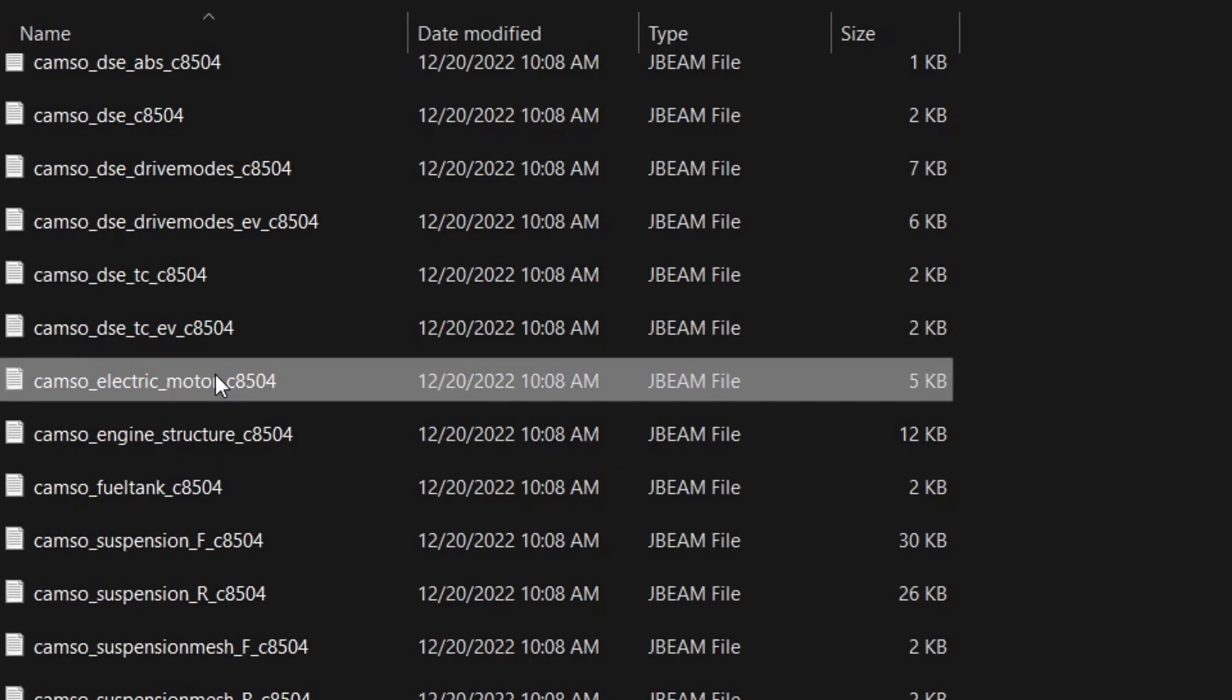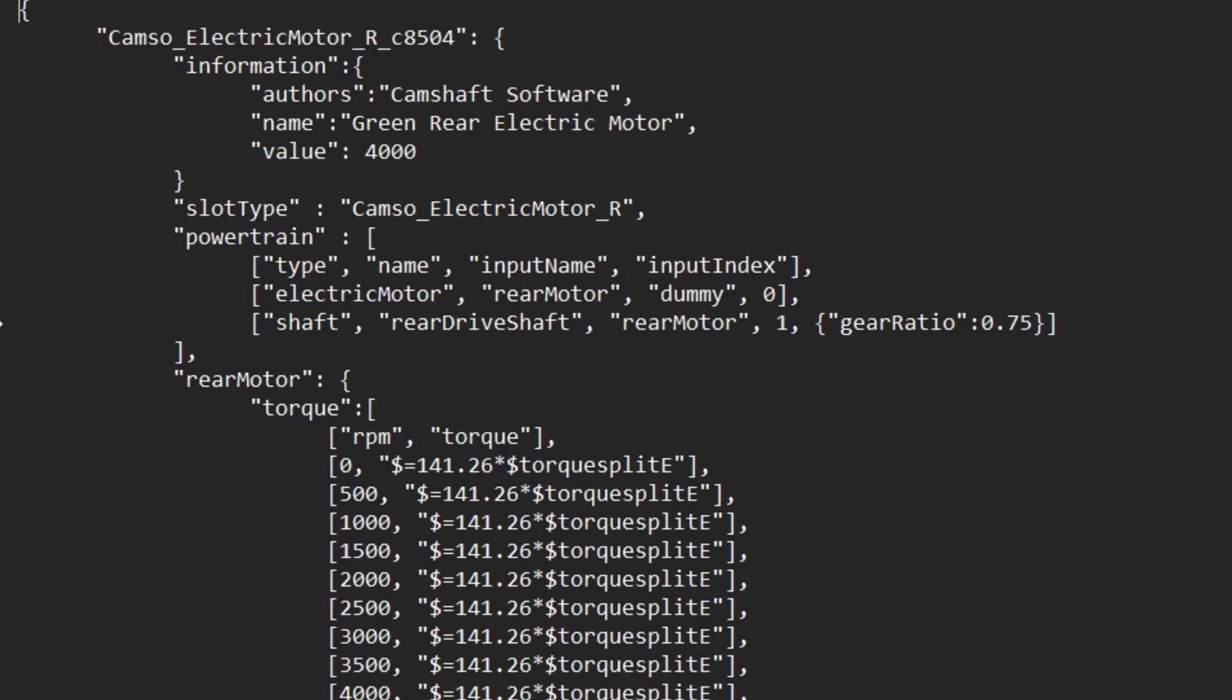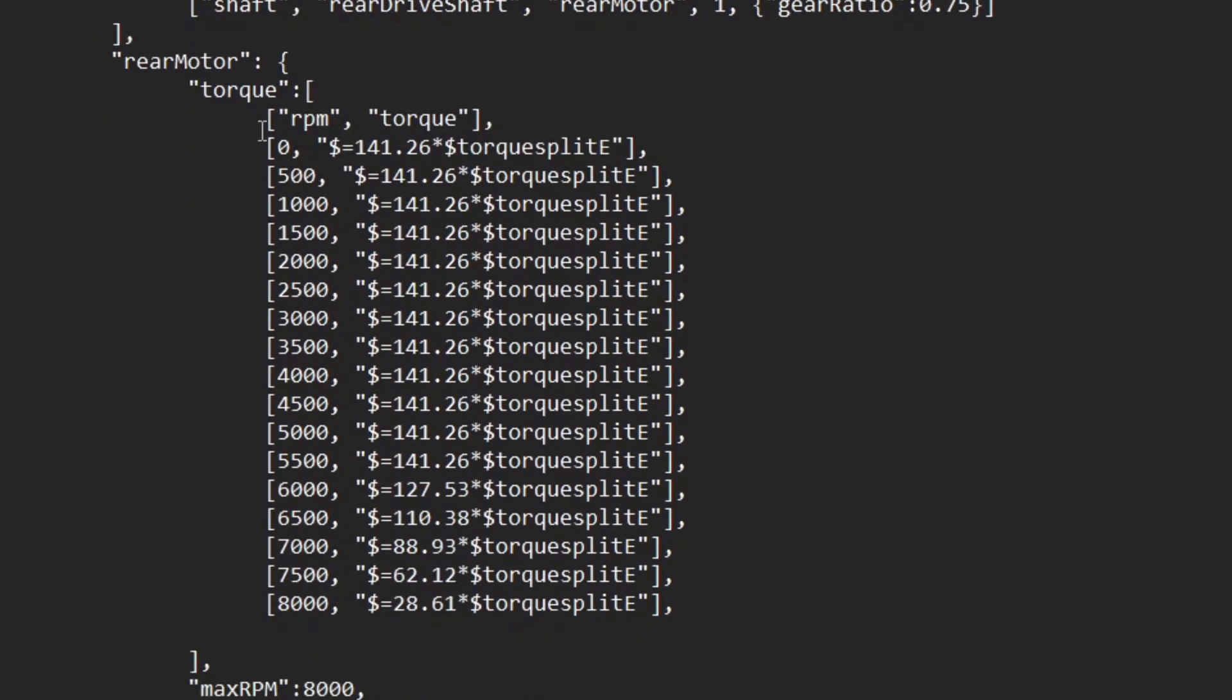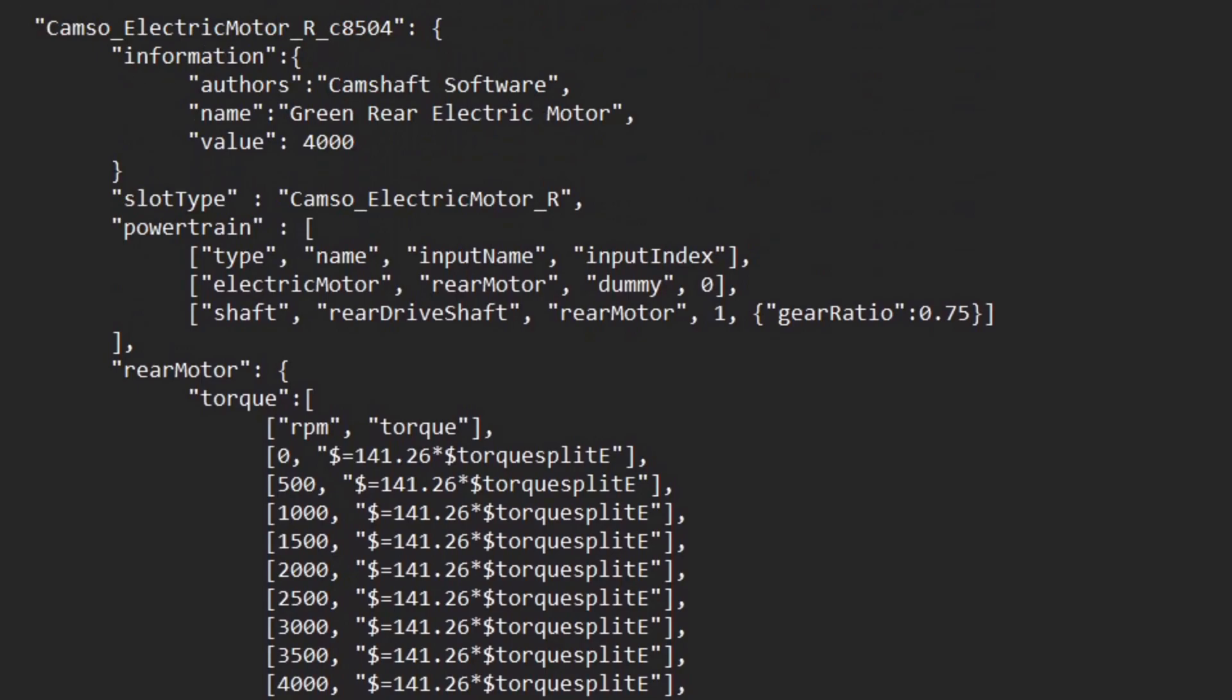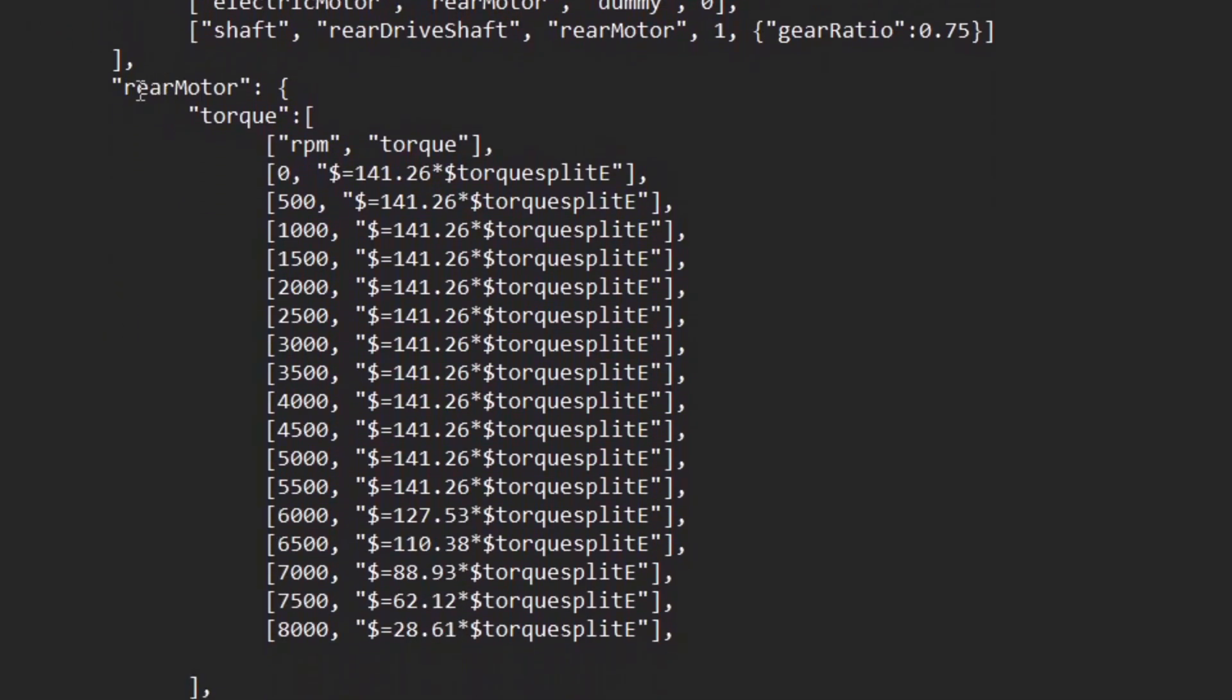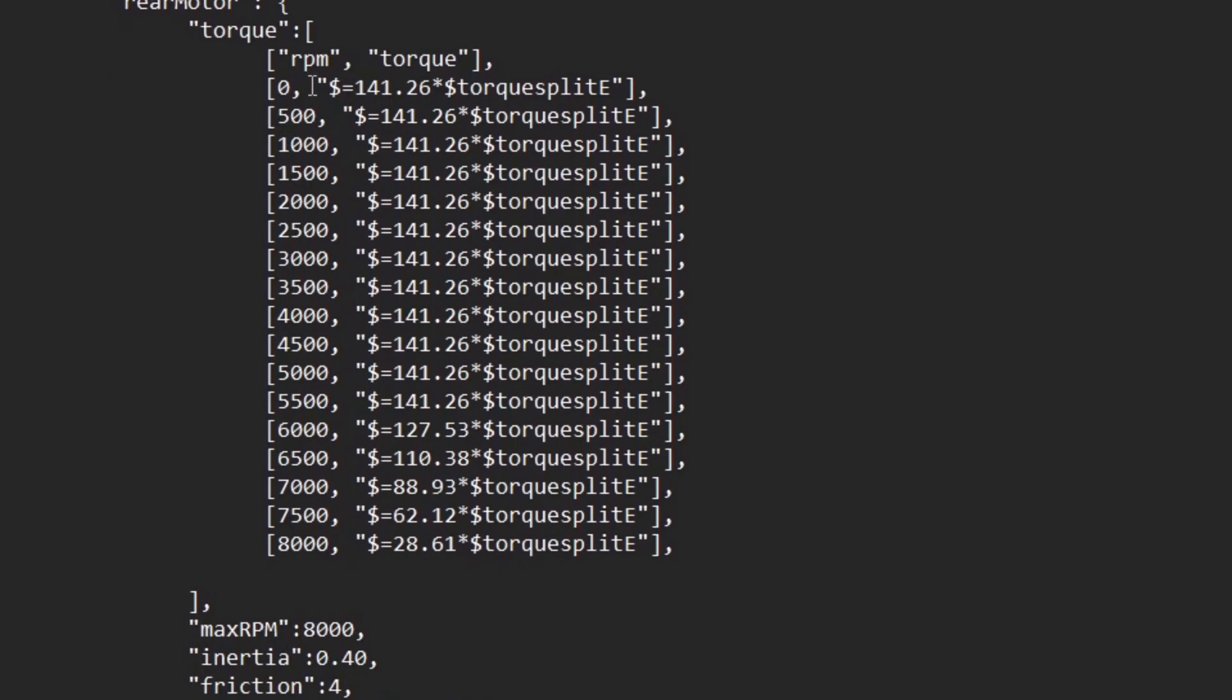Double-click that, and then here, where it's just a few lines down, it'll say rear motor torque, and then it has all these numbers. This number on the left in this column is the RPM, and this is the actual amount of torque, and so as you can see, the number here is only 141.